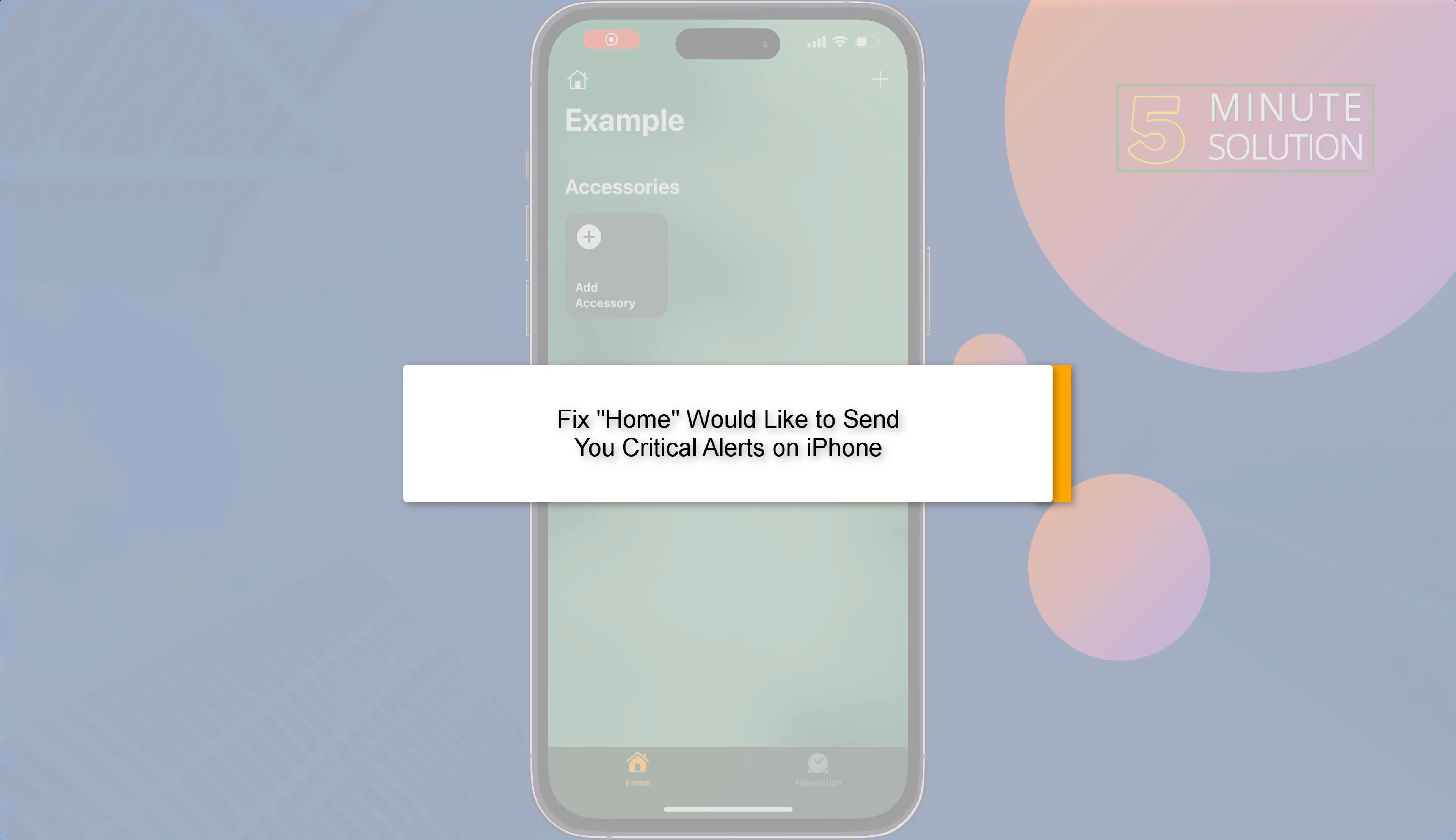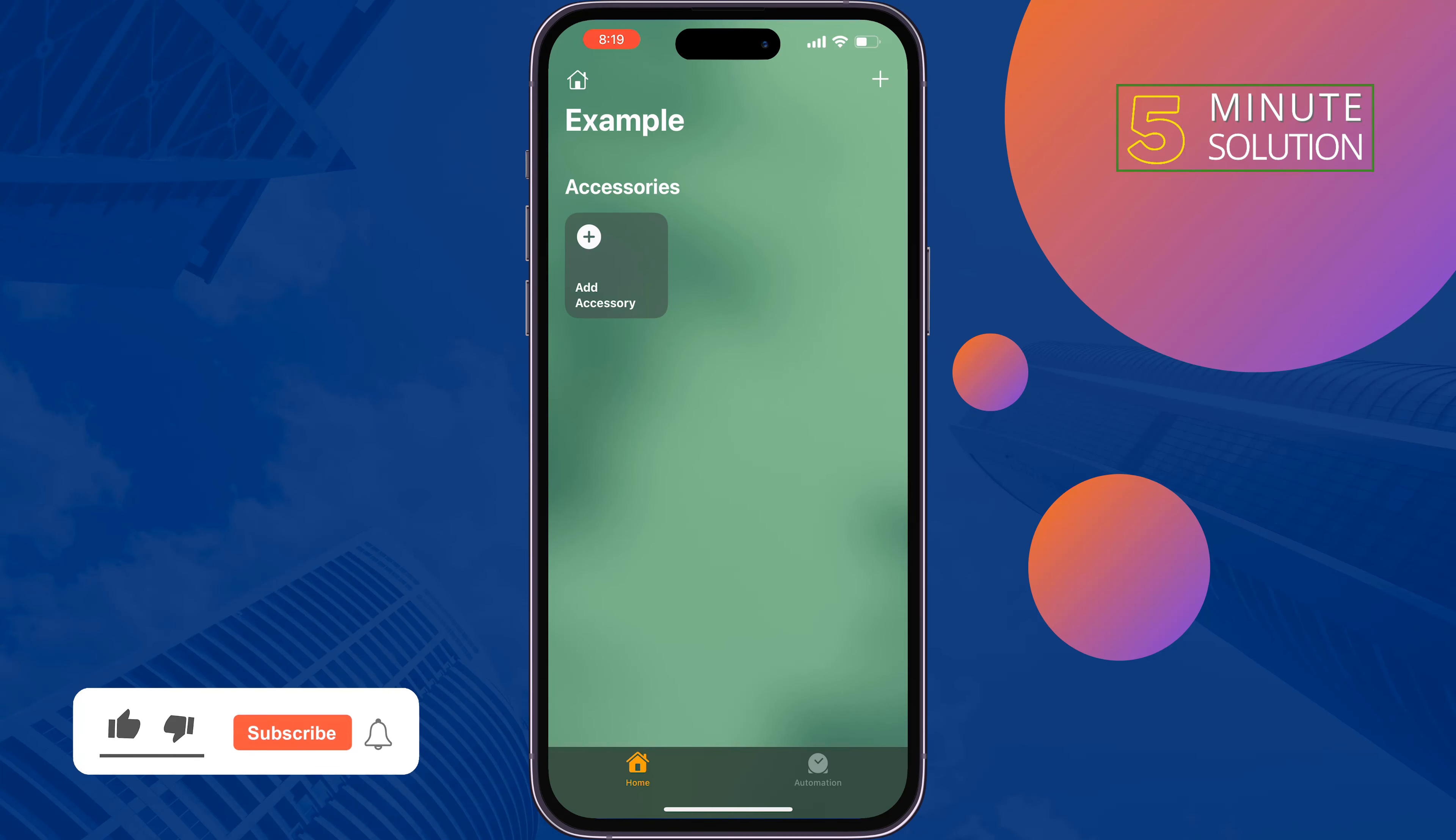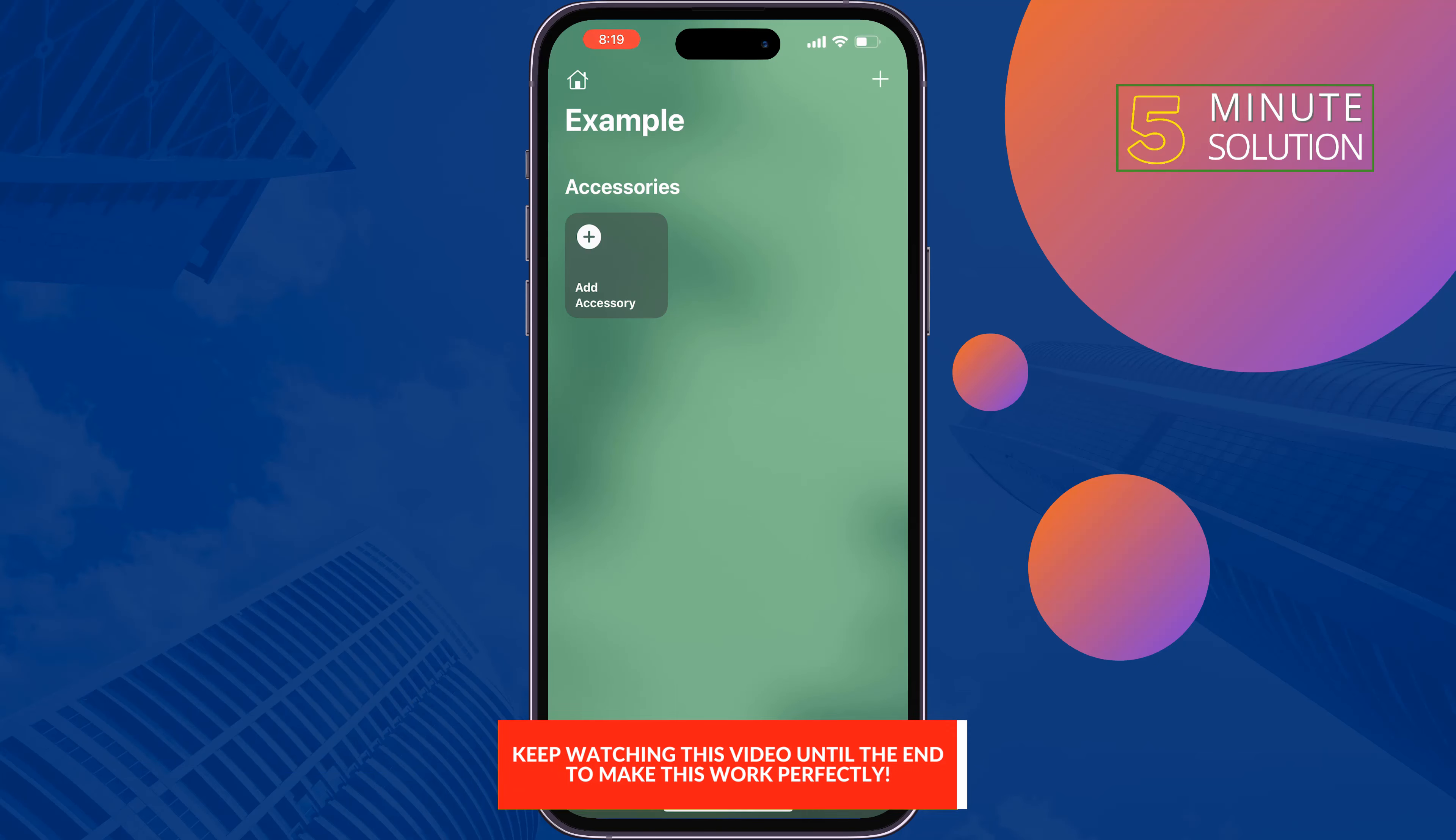This five-minute solution will show you how to fix the Home would like to send you critical alerts problem on iPhone. Follow these simple steps to fix this issue. The first solution is to close your Home app, so open recent tabs and from here close your Home app, then check the issue.